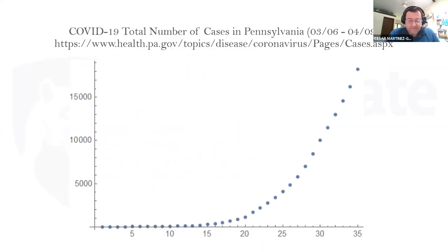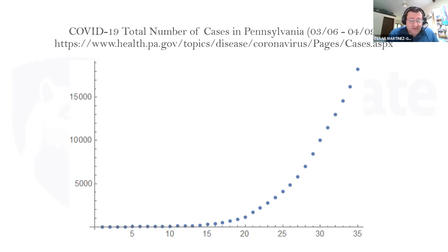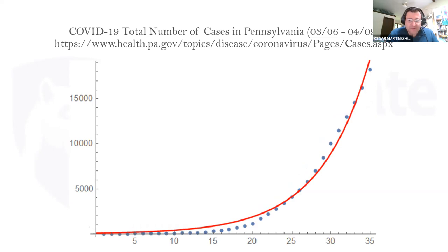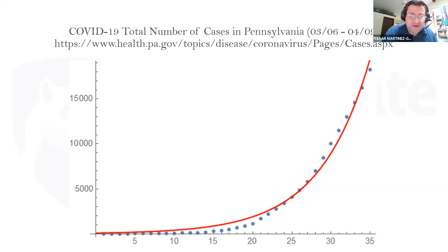Here I have total cases in Pennsylvania from March 6th through April 9th. We see the numbers going into the thousands. I did a quick model with my computer, and there is an exponential curve that fits this dataset pretty well — not exactly, because there's a lot of variability in the cases. For my computer model I assumed the propagation rate was constant, but it is not. These problems are mathematically very, very complicated.